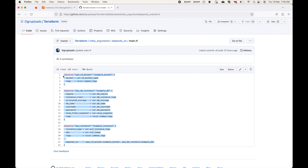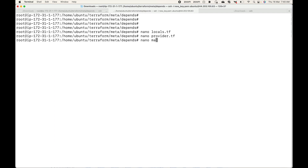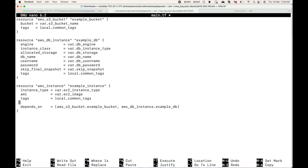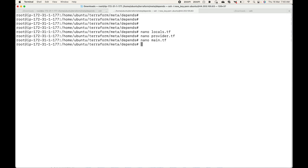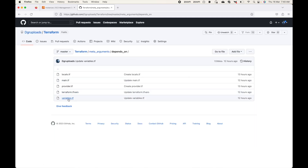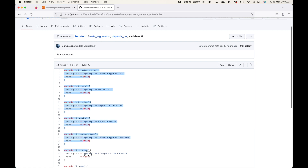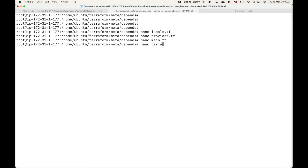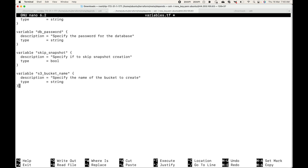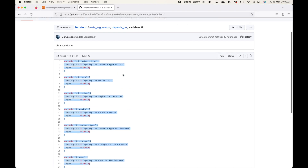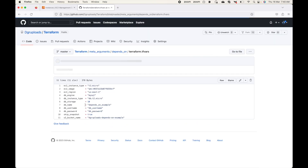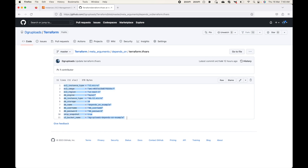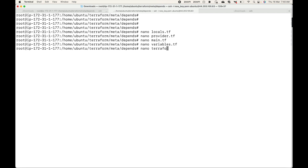Then we'll use the provider.tf where we have our provider block. Then we'll have our main.tf. Here I'm creating three resources: an S3 bucket, a DB instance, and an EC2 instance. For now, I will comment out the depends_on line to see what Terraform does without it. Most of the things use variables, so we have a variables.tf where all these variables are declared.